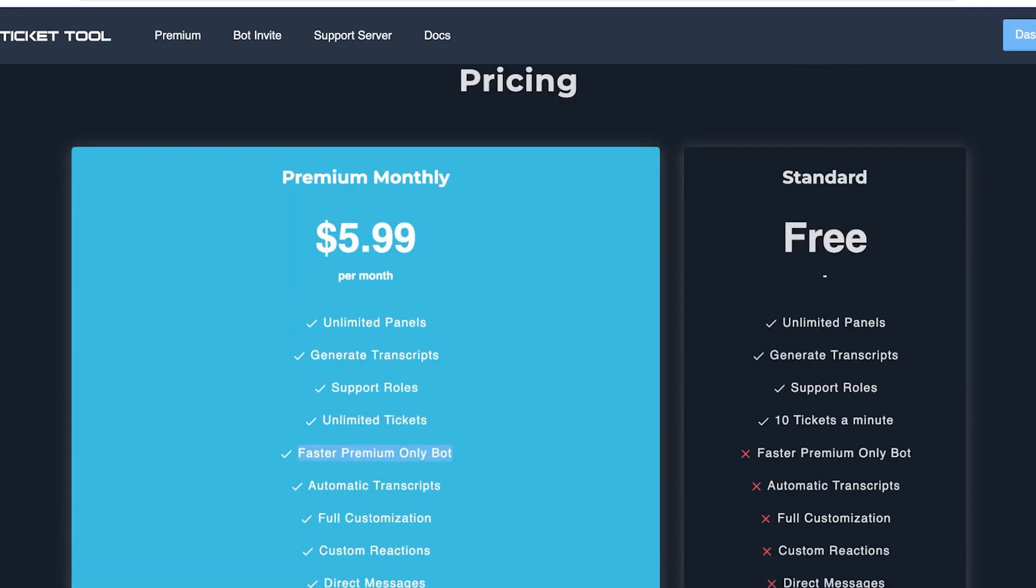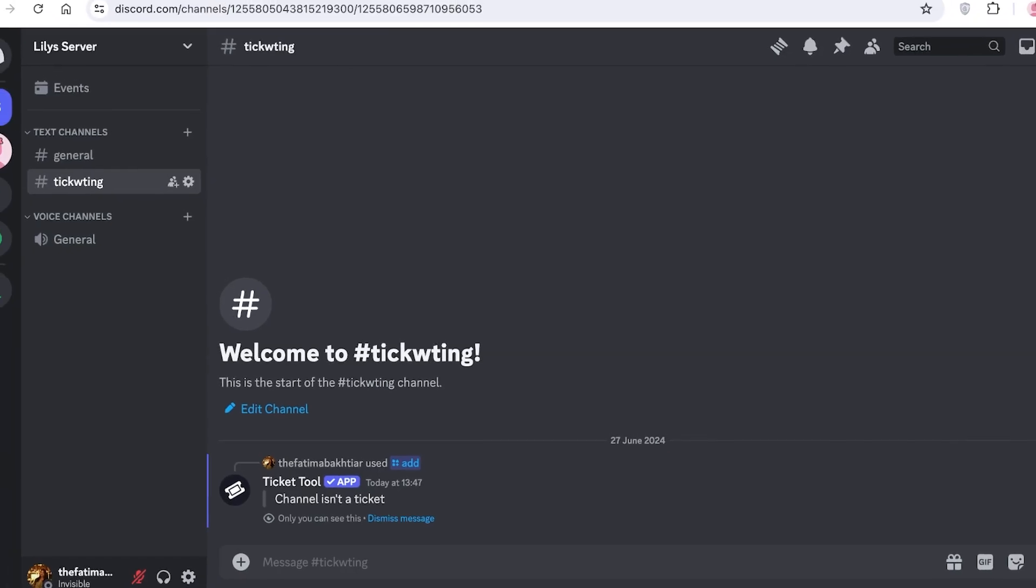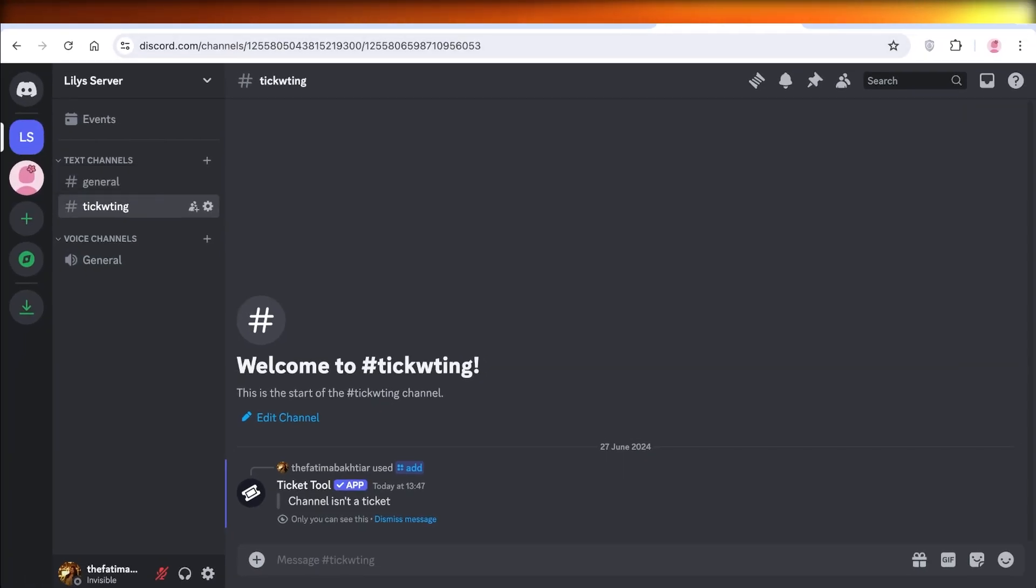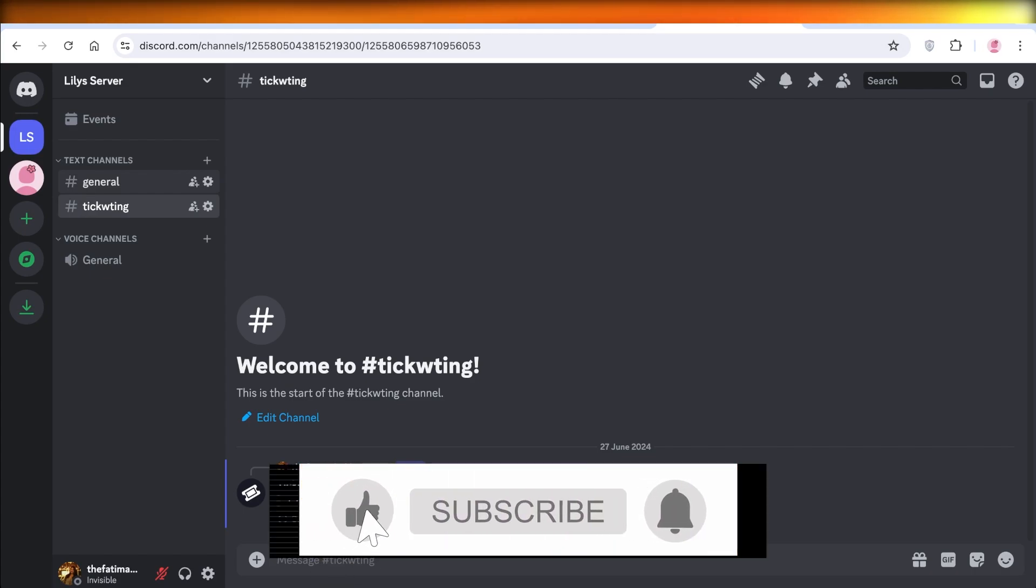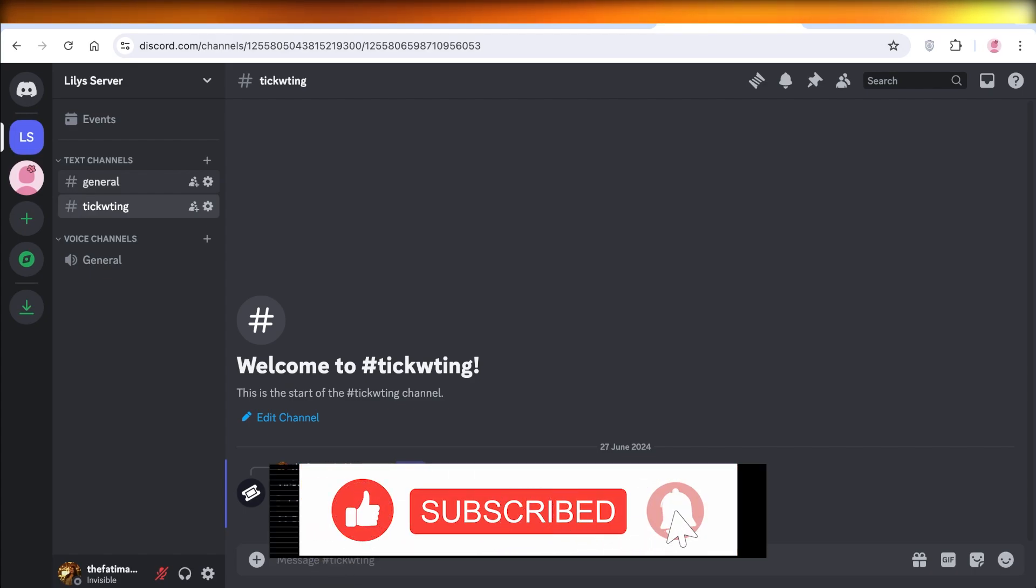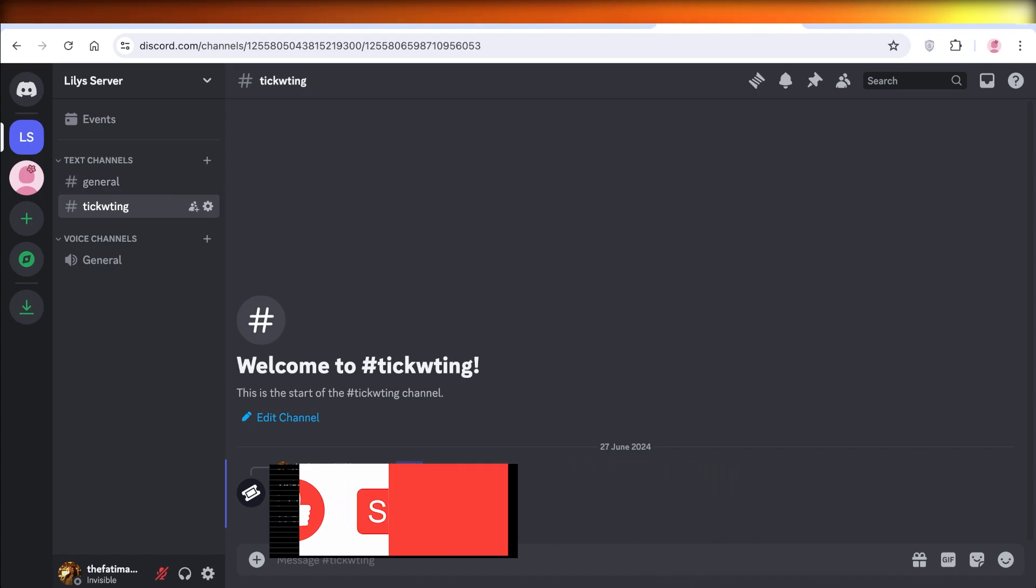I hope you guys found this video helpful. If you did, make sure to leave a like and subscribe to our YouTube channel. And if you have any questions or queries, leave those in the comment box down below. I would love to know what you guys have to say.